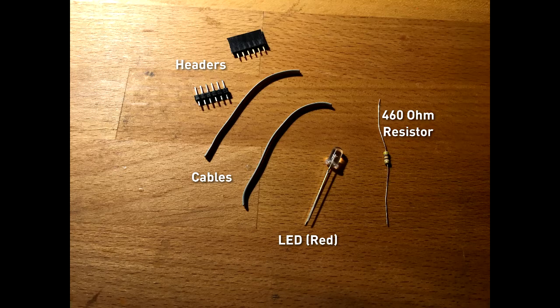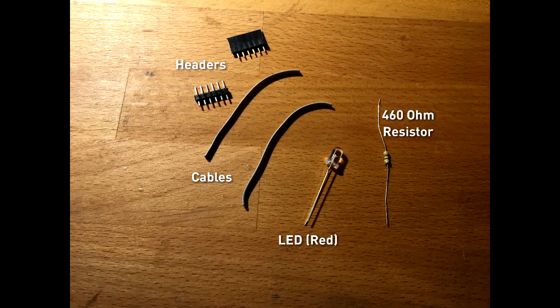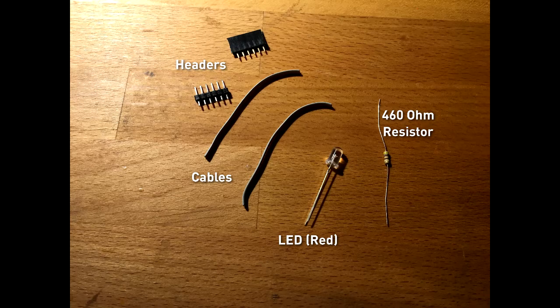A resistor, 460 or 470 ohm. And then some bits of cable and headers so that you can attach everything. And of course, a soldering iron to put everything together.